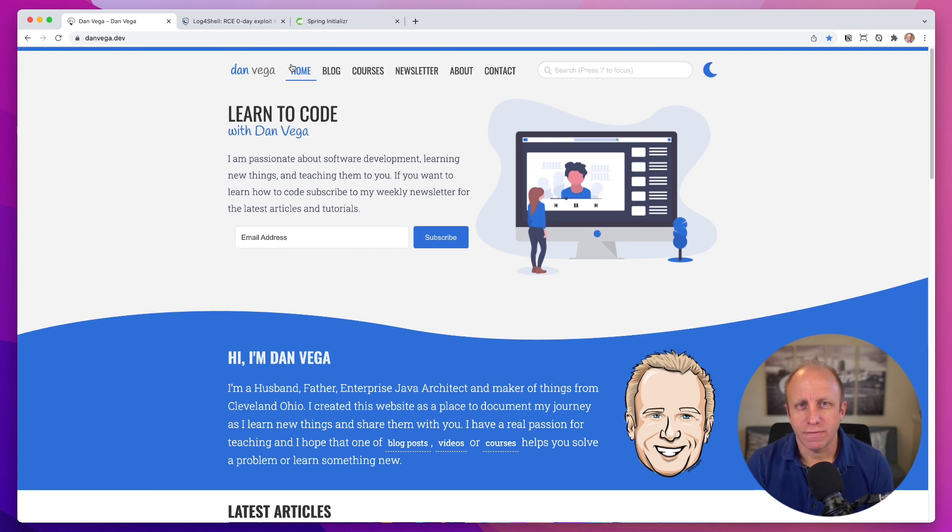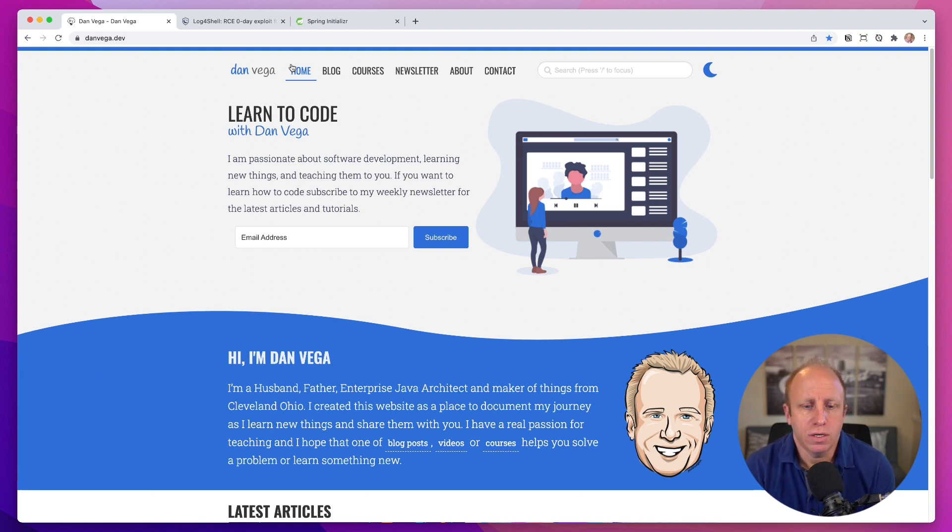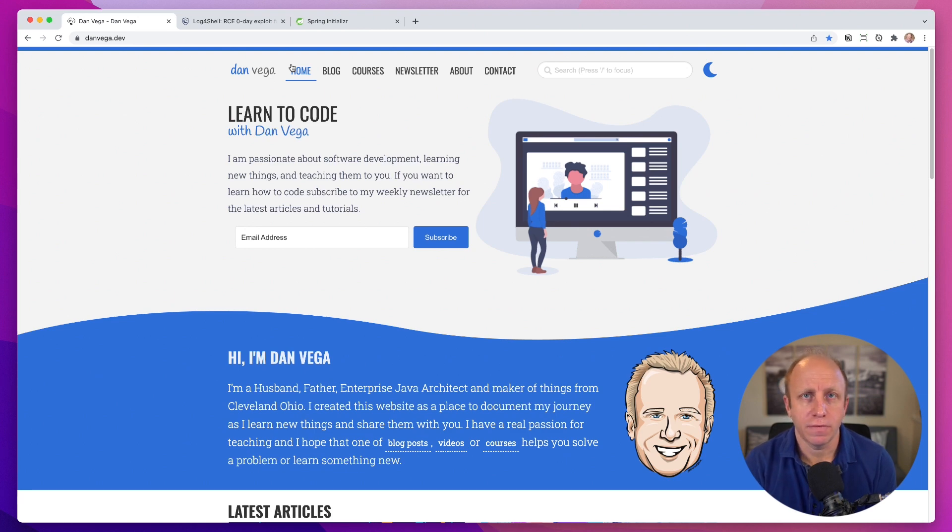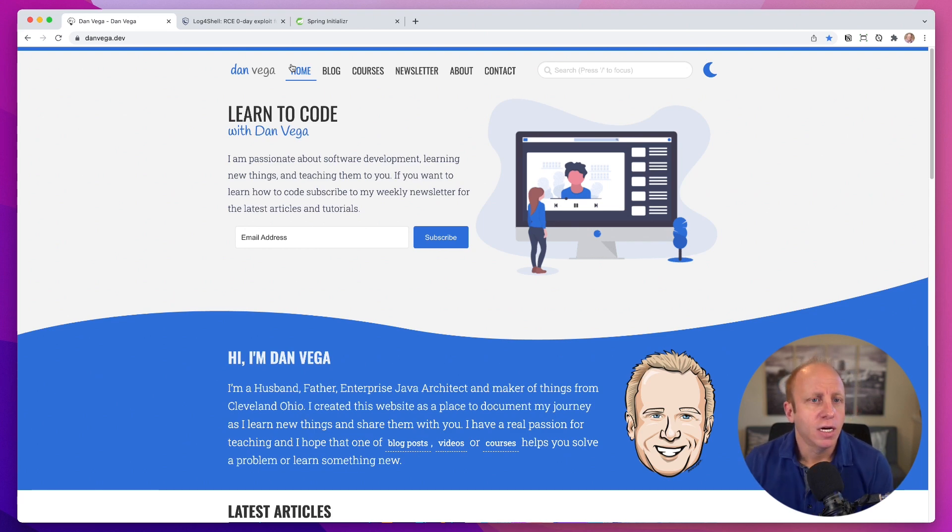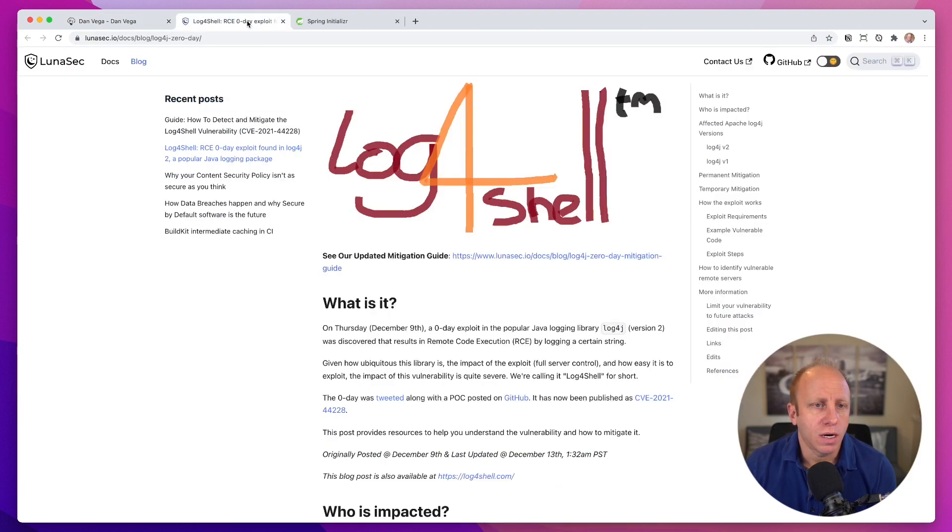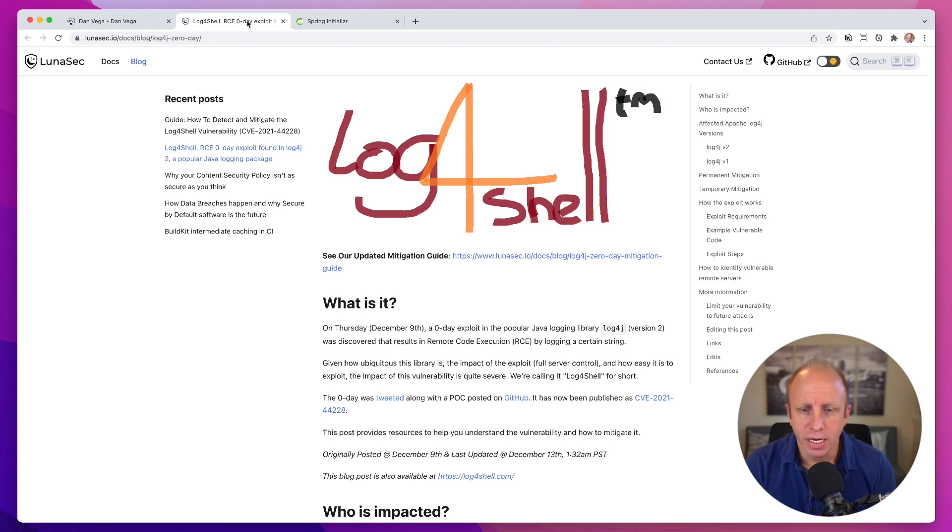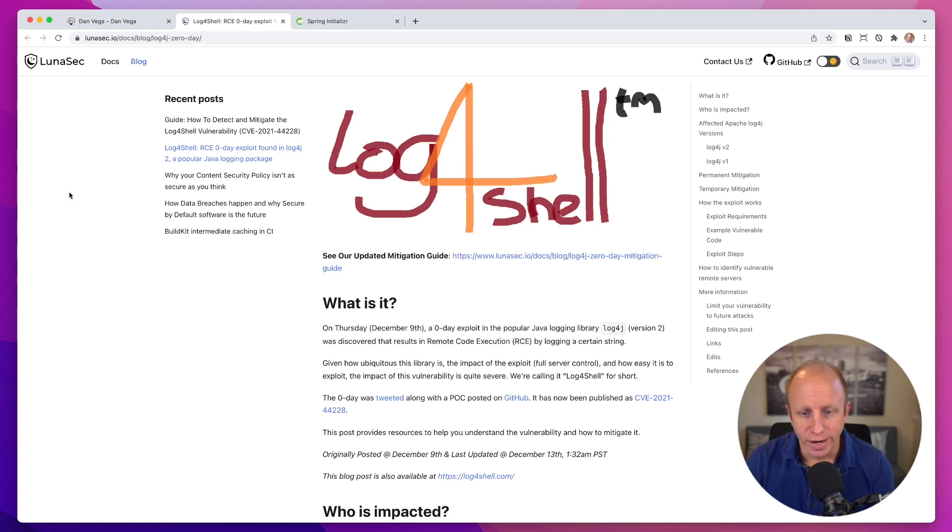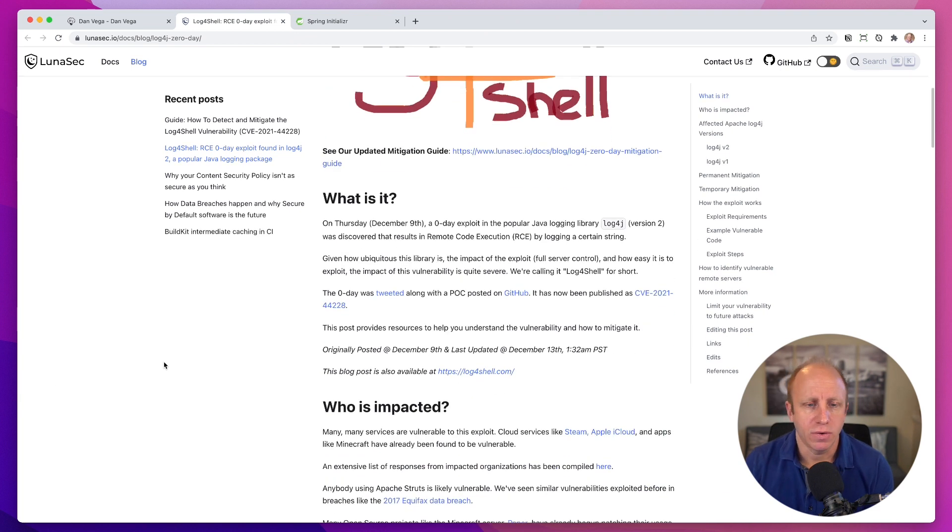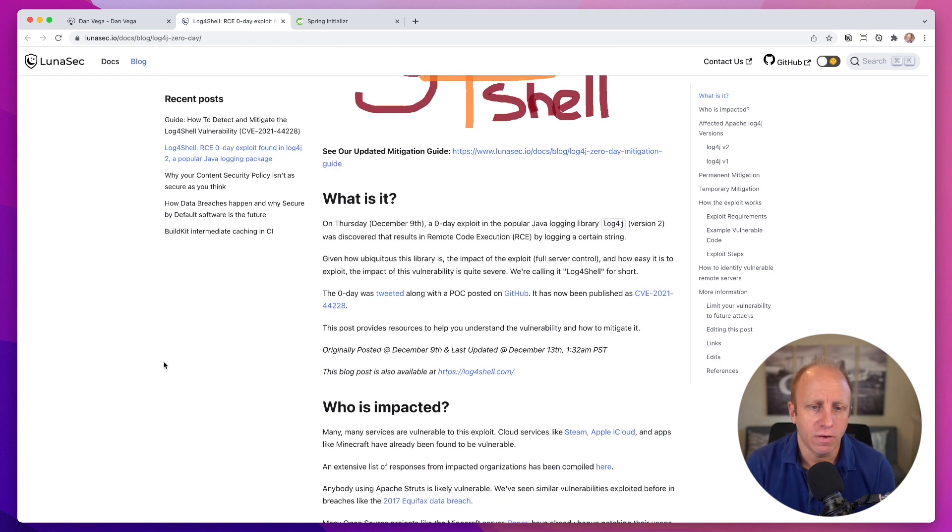And that's what I want to do today. More specifically from a Spring standpoint, are you vulnerable? And if so, how can you fix it? So I'm going to include this link in the description below. This is a really great article over on Lunasec about what it is and what's going on with it.